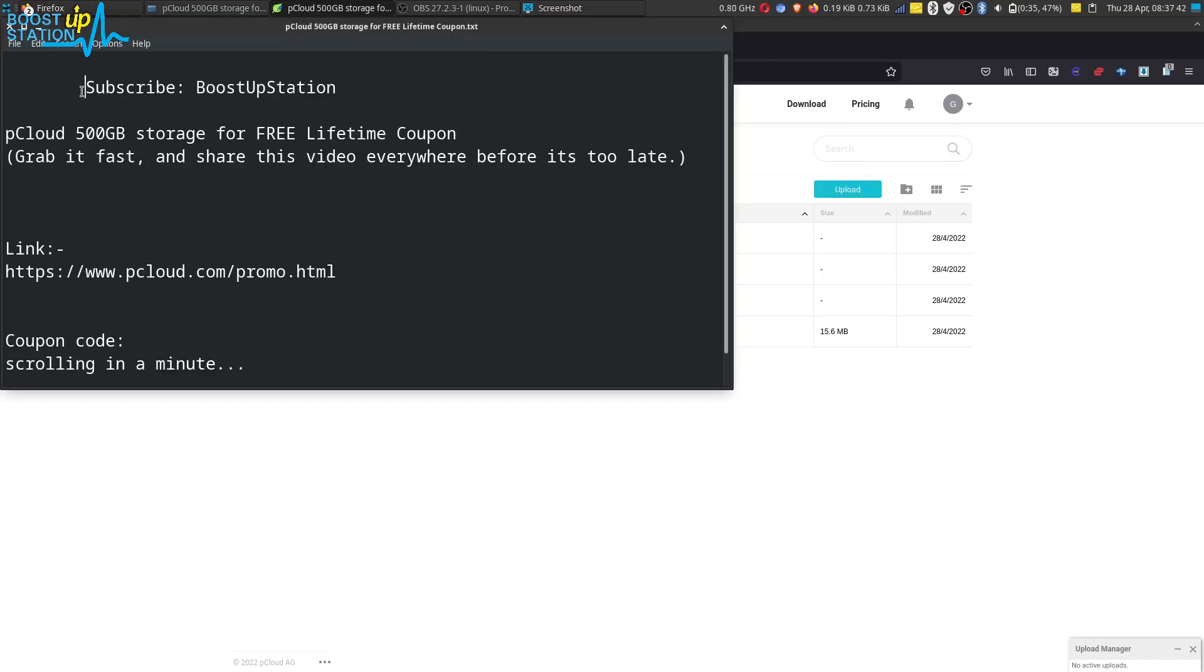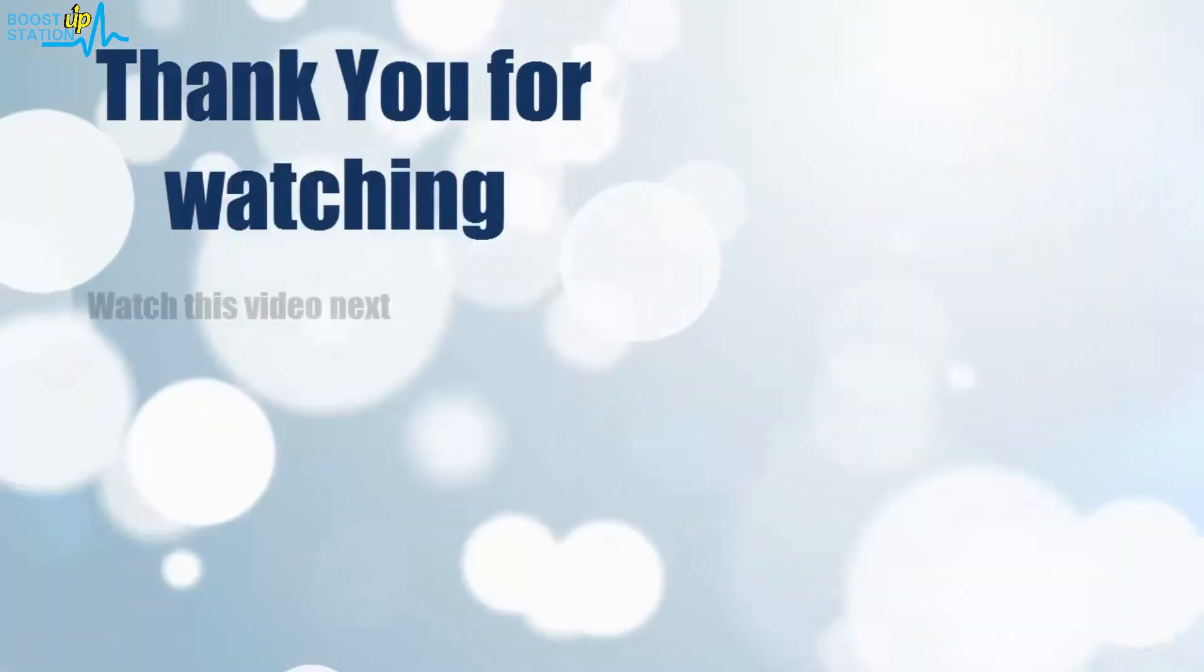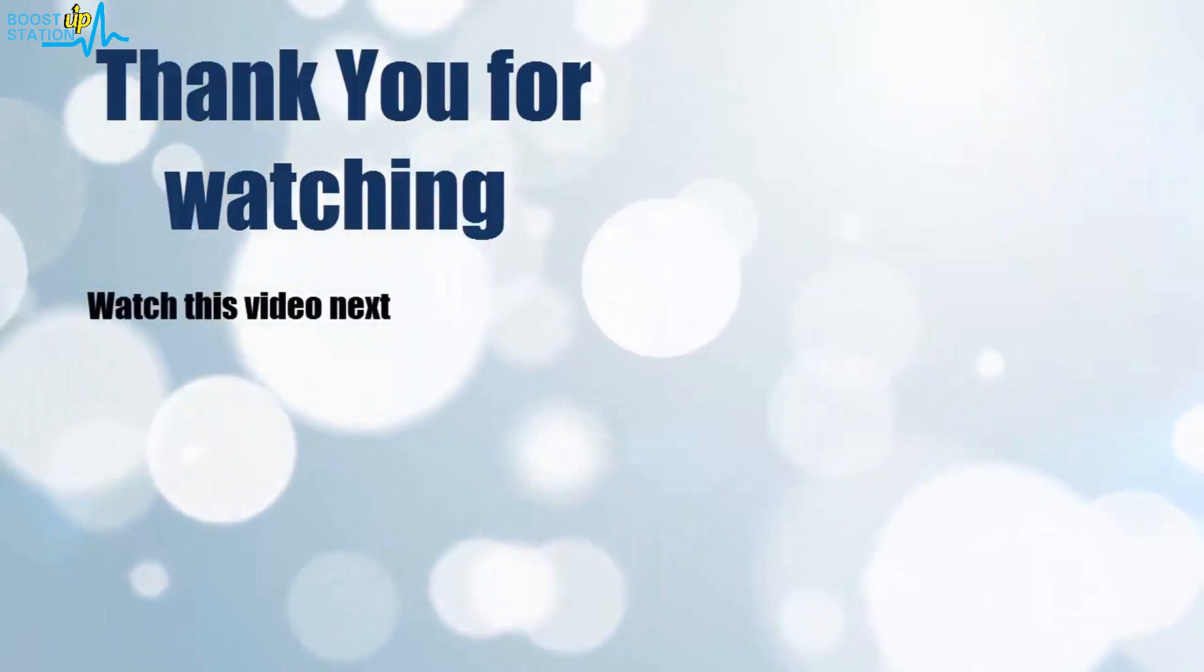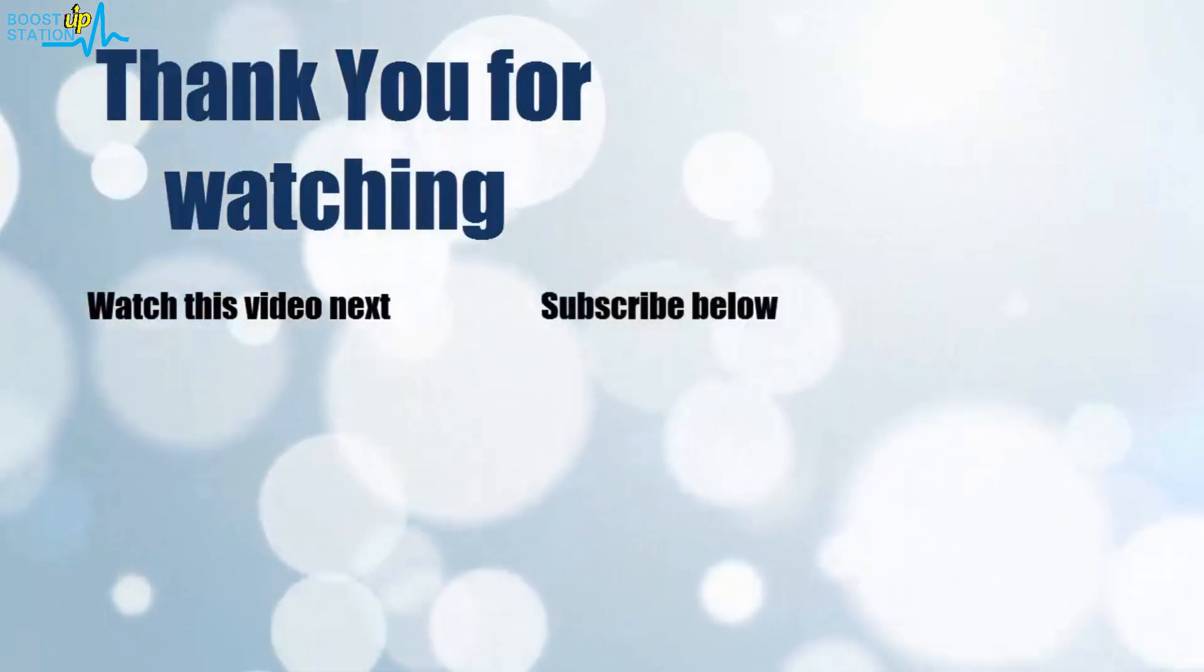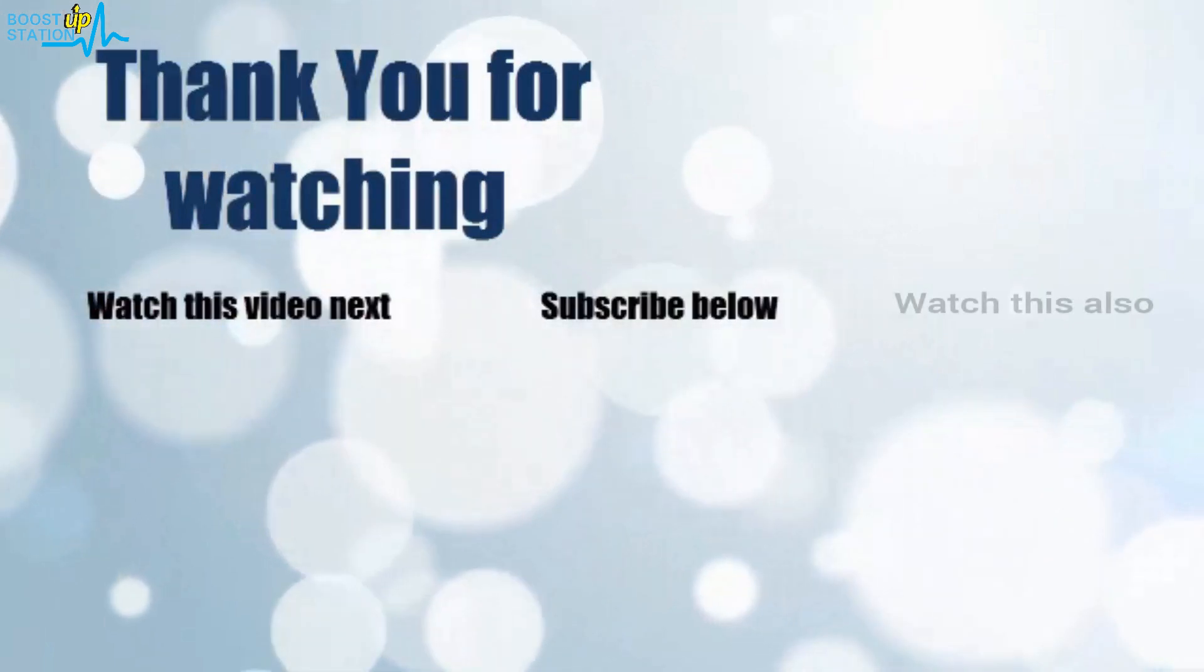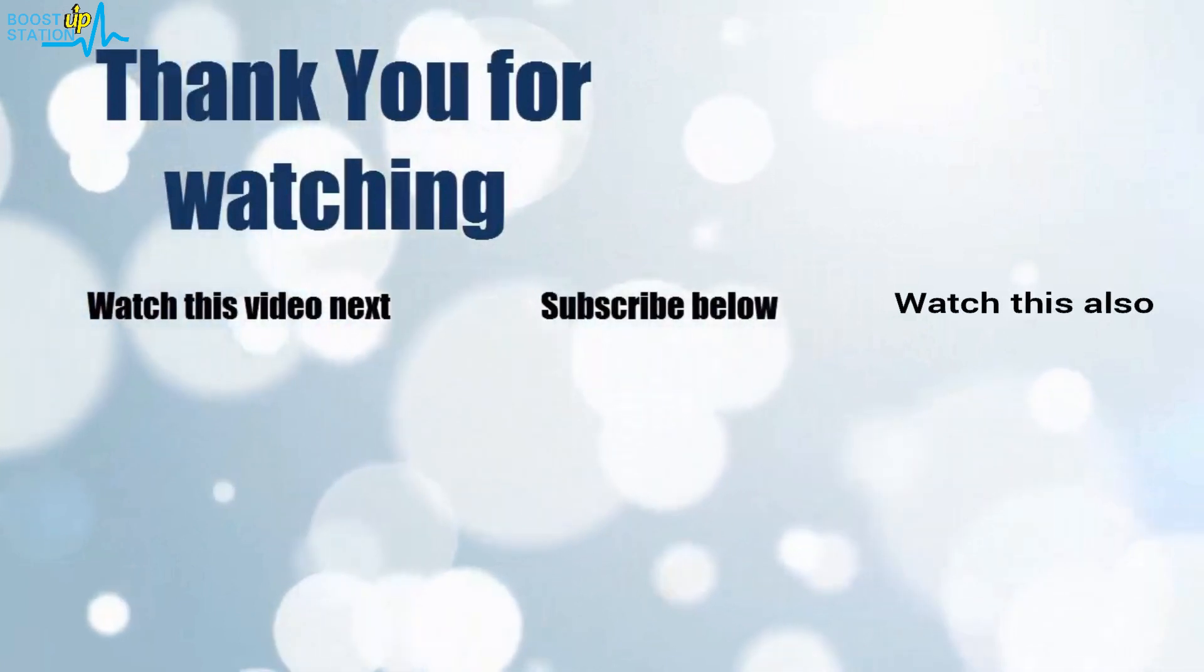So please subscribe to Boost Up Station and that's it for now. Thank you for watching. Now it's time to discover more. Simply click on the screen to subscribe to our channel and watch another video to discover more.